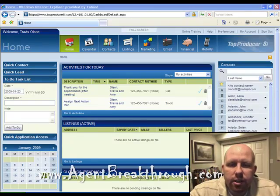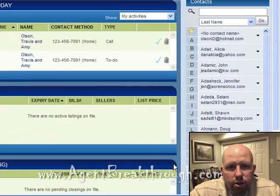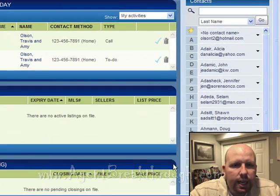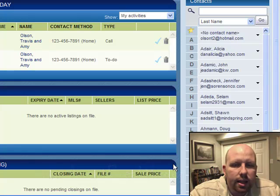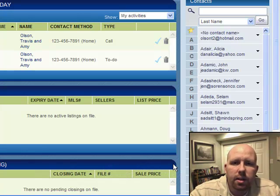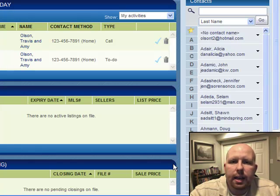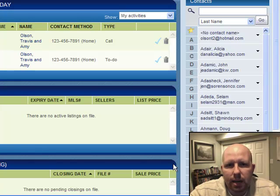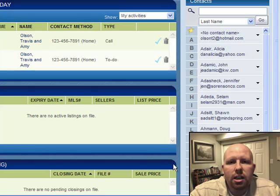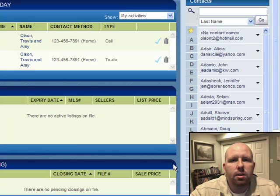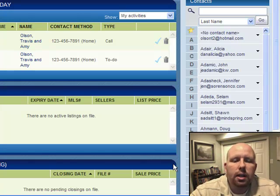Hey, thanks for stopping in and checking out our training here on Top Producer 8i, adding a listing into your database. My name is Travis with www.agentbreakthrough.com, your online resource for systems and models in real estate, and also home of the ebook, The Automated Agent.